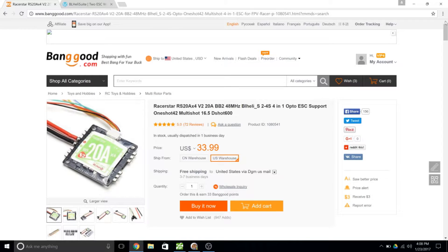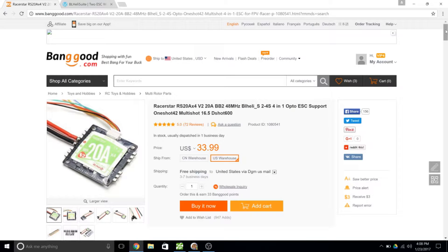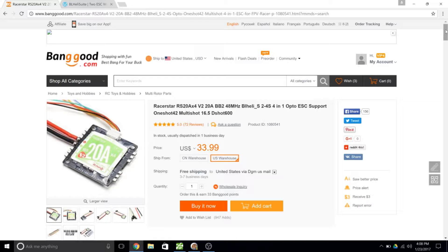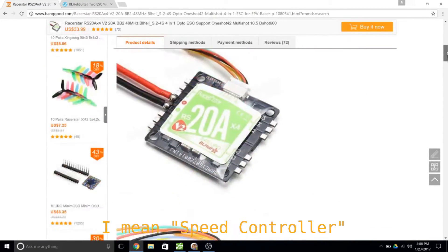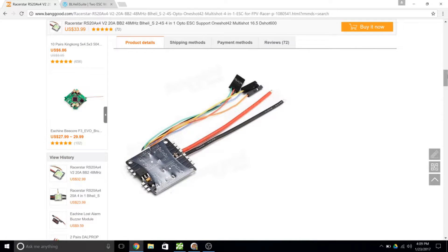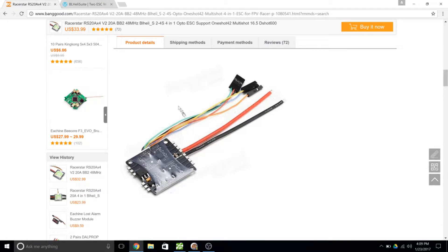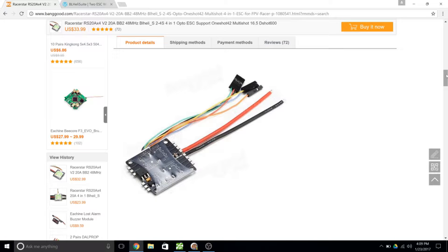So this is the speed controller that I'm using. It's a racer star RS20A times four. Basically it's four speed controllers built into one the same size of my flight controller. Now this flight controller does come with the option to connect using servo leads directly to the flight controller but instead I chose to direct solder. So I cut all these wires here and solder directly to the pads on the flight controller that I'm using. It made for a nice clean setup but doesn't really work well for changing the settings if I have to later.